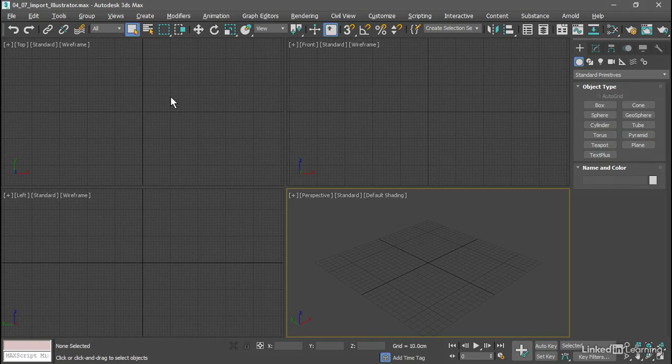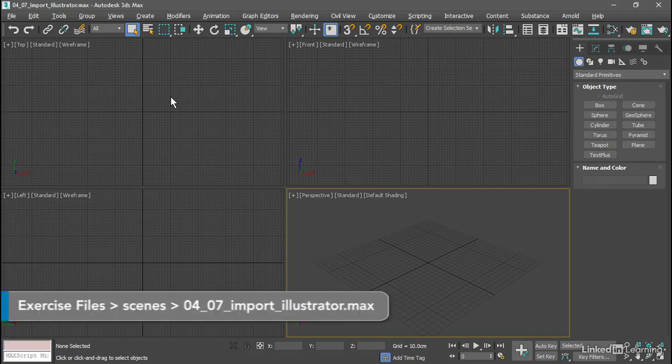In the last movie, we exported a graphic design from Adobe Illustrator. Now let's import it into 3ds Max.